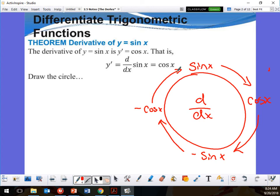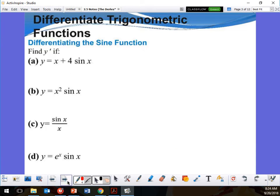The derivative of cosine x is going to give me negative sine x. The derivative of negative sine x is negative cosine x. And the derivative of negative cosine x gives me back sine x — completing the wheel of derivatives, the circle of life.